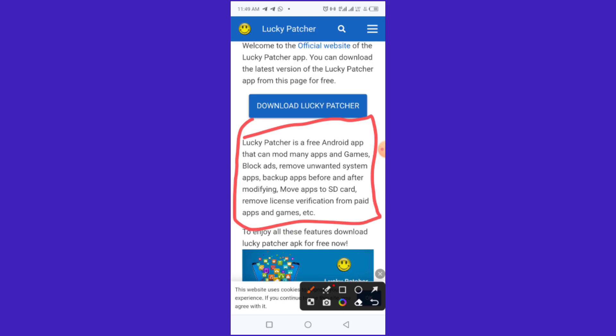When you download Lucky Patcher, you can: number one, use it to block ads; number two, use it to mod any app or games; number three, remove a lot of restrictions on a particular app; and number four, hack into the paid version of any app.